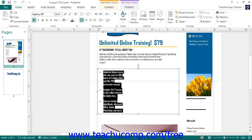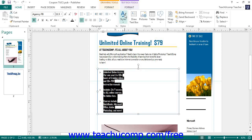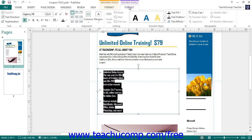Once you have selected your text, you can click the buttons available in the Font button group on either the Home tab or the Format tab of the Textbox Tools contextual tab. You can hold your mouse pointer over any buttons shown in this button group to see a screen tip that shows the name and function of each button.